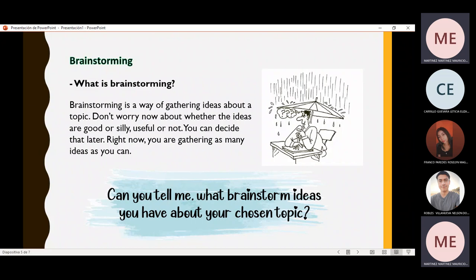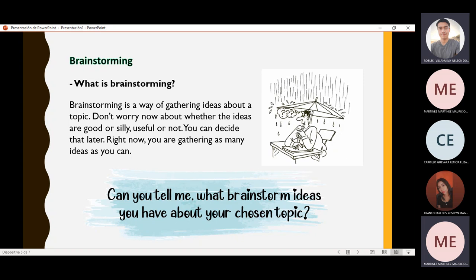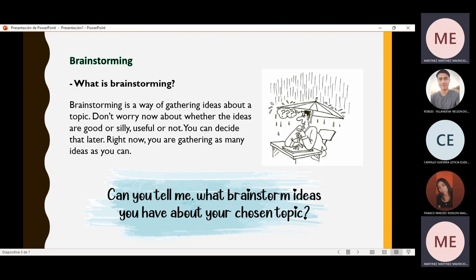Robles Villanueva, do you have any ideas about your topic? What comes to my mind about my country for brainstorming is culture, the way people talk, myths, citizens, currency, and the lifestyle of people. Yes, that's true. All of you have mentioned what a brainstorm is perfectly, because it's all the ideas that you have about your topic.